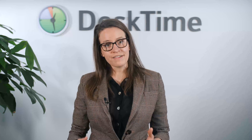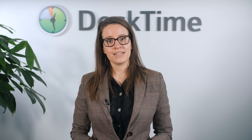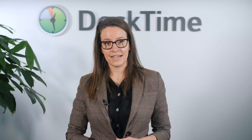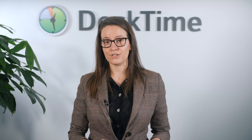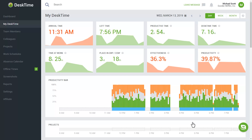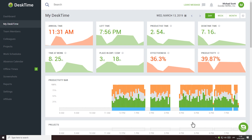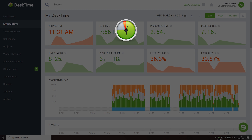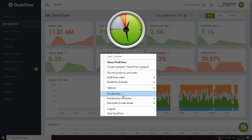Employees can use the private time feature that can be turned on whenever they need to take care of something personal. When private time is turned on, your activities at the computer won't be tracked. Your employees can use this feature whenever it's necessary, while the managers will be able to see the total time spent in private mode.